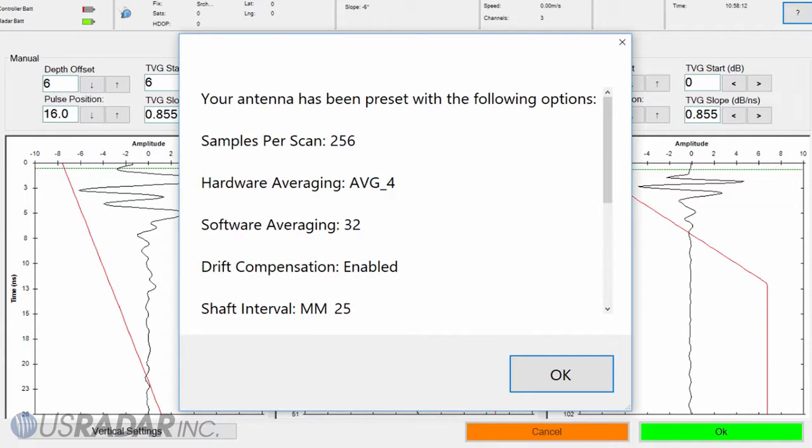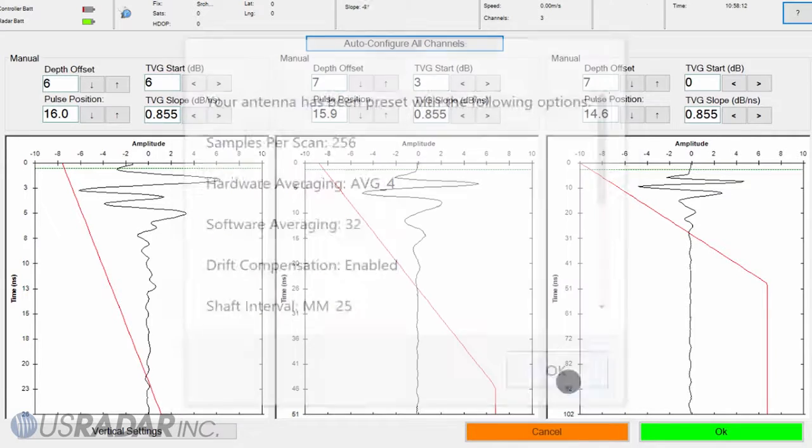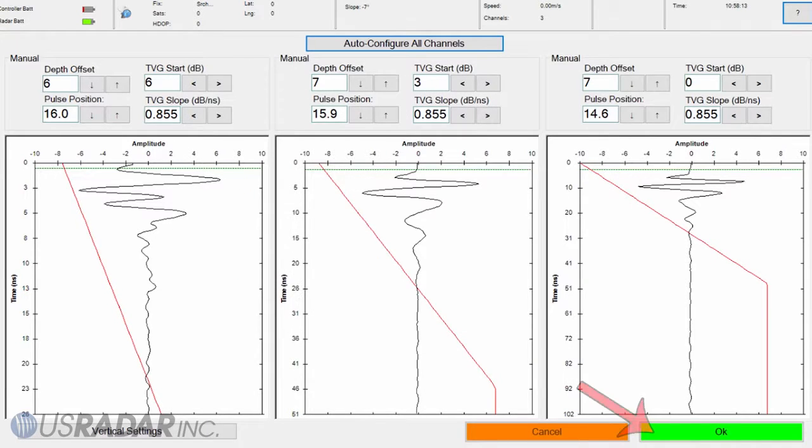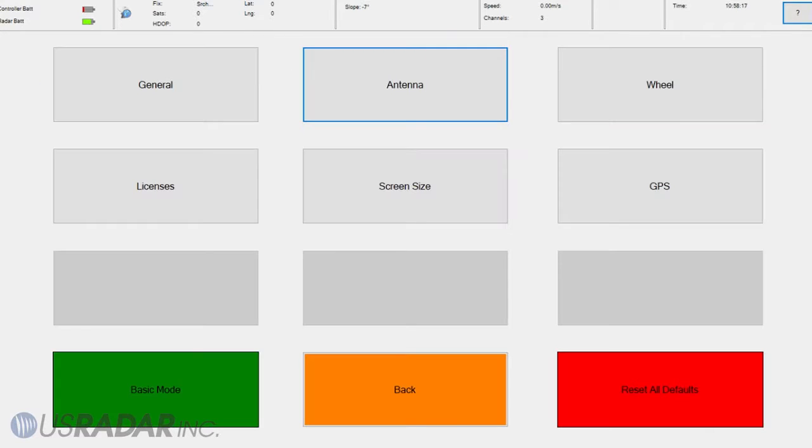When complete, a message will display letting you know it is finished. If Auto-Configure fails, you will be prompted to try again. When finished, press OK, then back to return to the main menu.